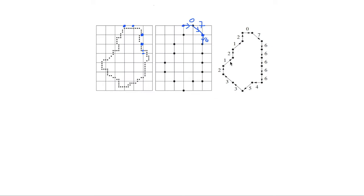Finally, if you start writing the chain code from a different point, it will be 0, 7, 6 and so on.